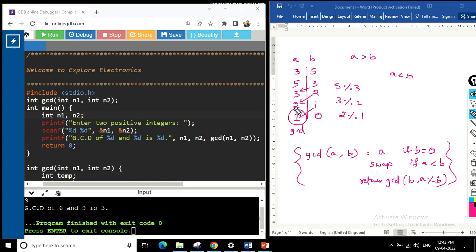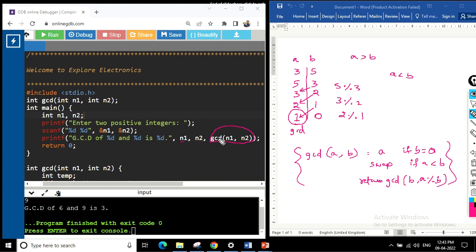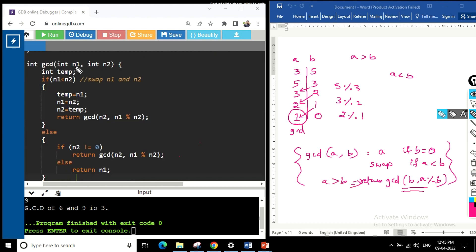Here is our program. We have a function called gcd taking two arguments n1 and n2. In the main function, we declare two variables n1 and n2, ask the user to enter two integers, and read them in. In the printf statement, we print n1, n2, and the result of the gcd function call directly.